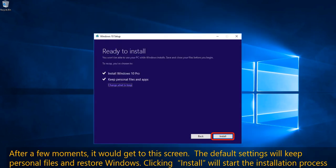After a few moments, it will get you to a screen where the default settings will keep personal files and restore Windows. Clicking Install will start the installation process.